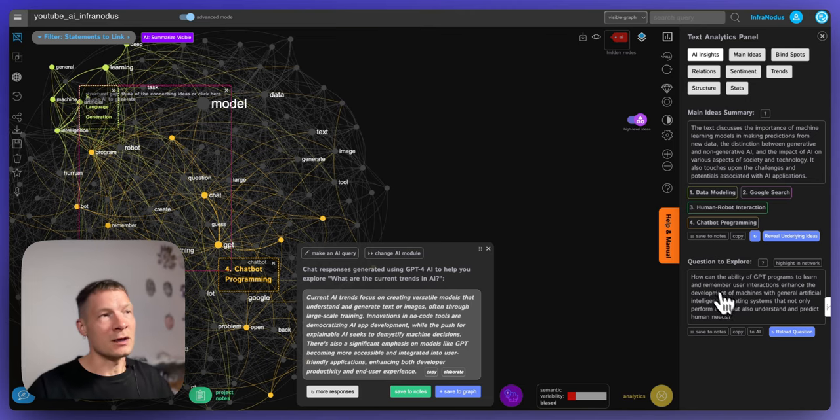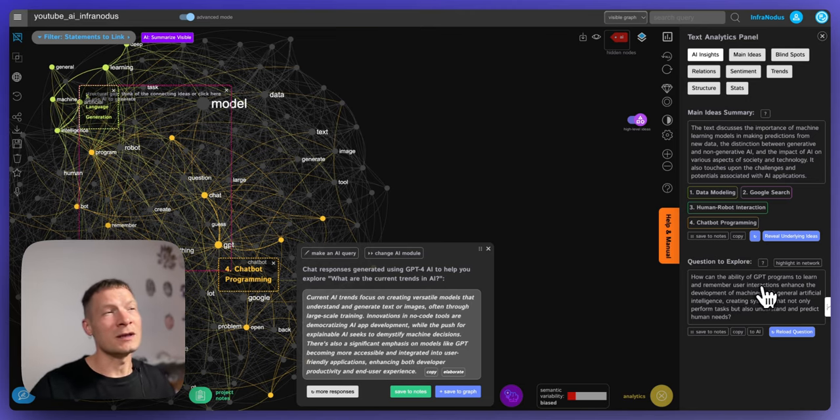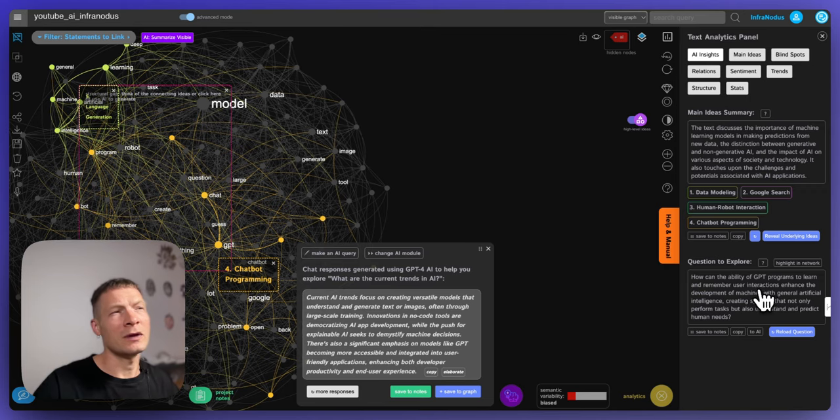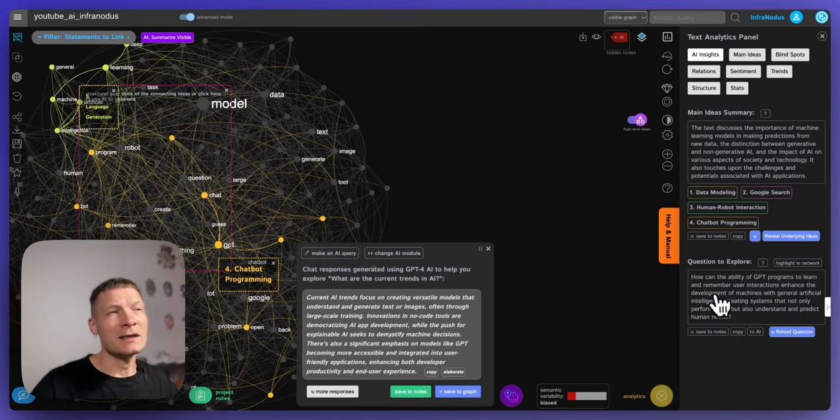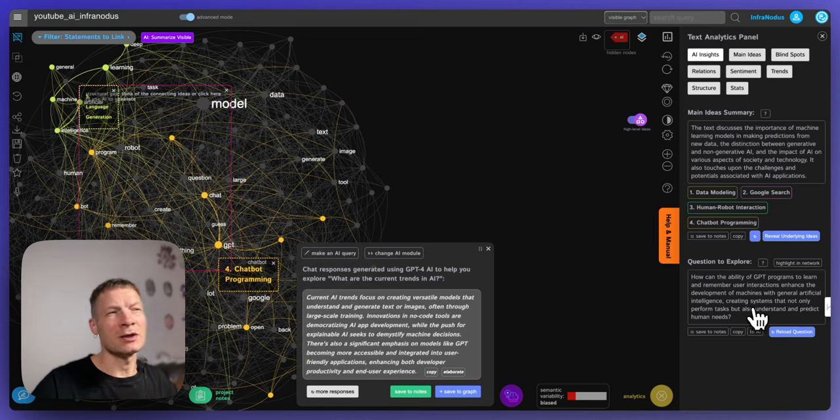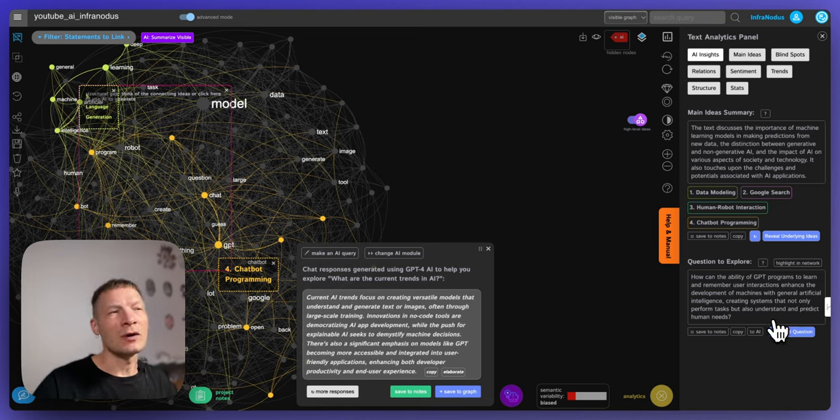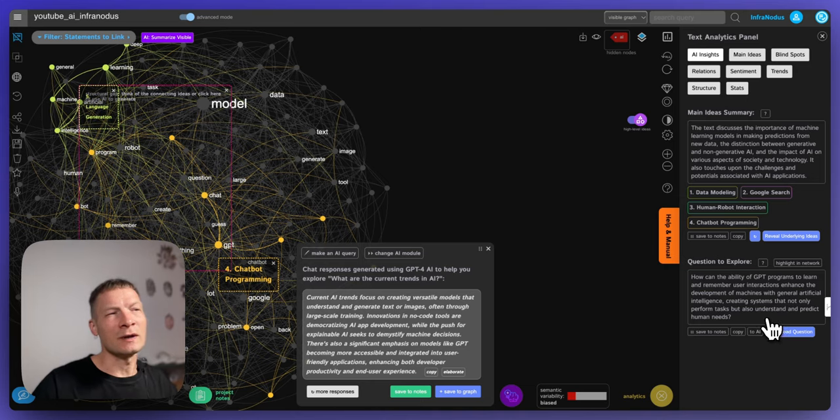So here generates a question for example how can the ability of GPT programs to learn and remember user interactions enhance the development of machines with general artificial intelligence, creating systems that not only perform tasks but also understand and predict human needs.